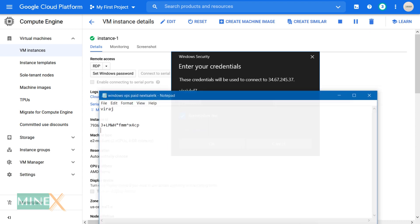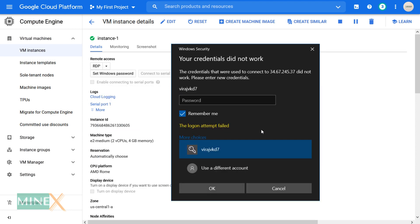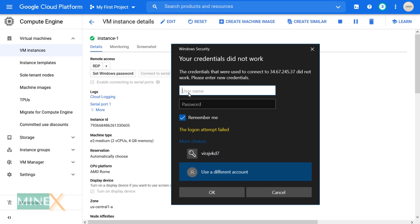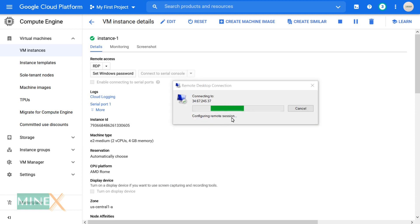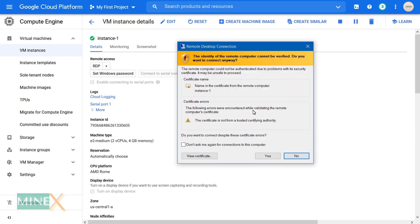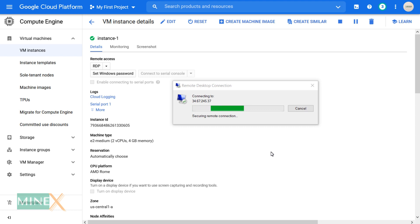If you changed the user name, click more choices, then enter your user name and password. Click yes to proceed.